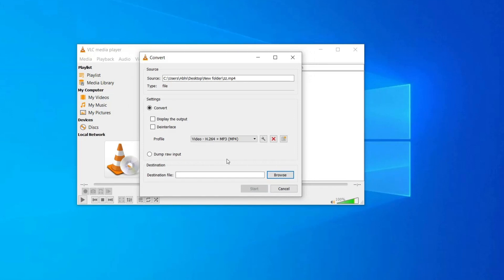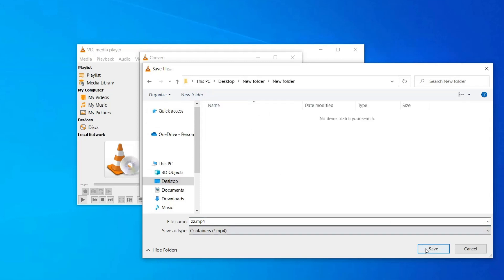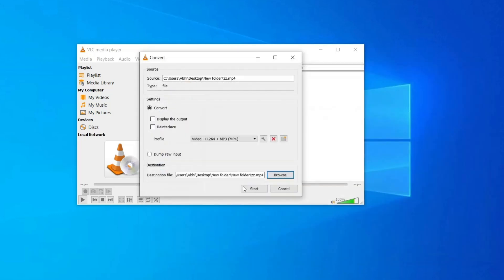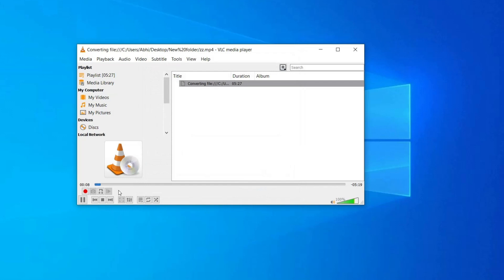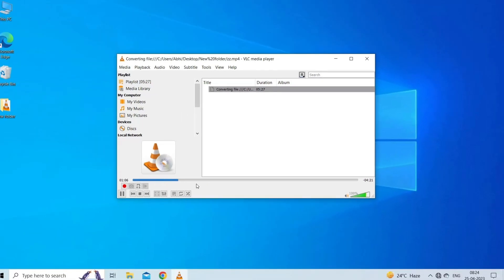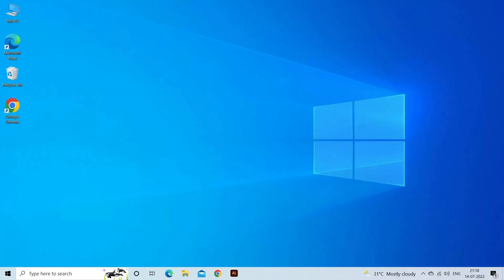Don't forget to set the destination file and give a new name to the file, then click Save. Click on Start. Now you can see the video codec converting process is beginning. Once the process is over, close the VLC app.